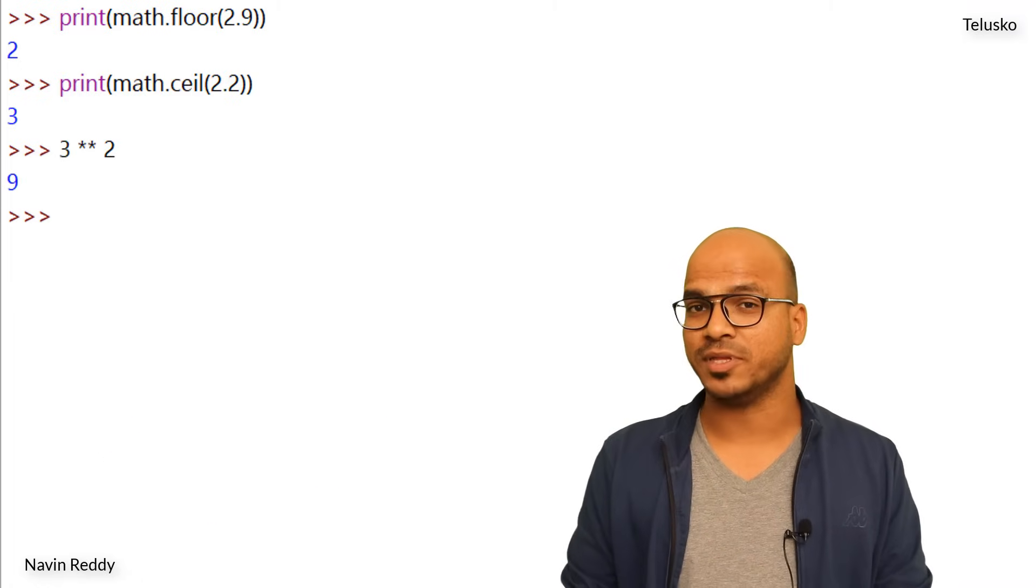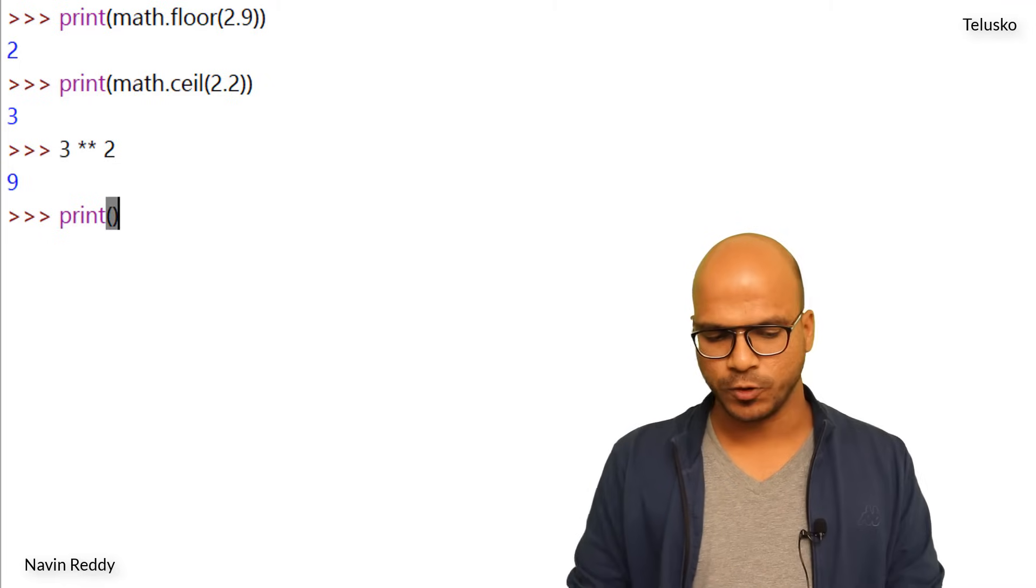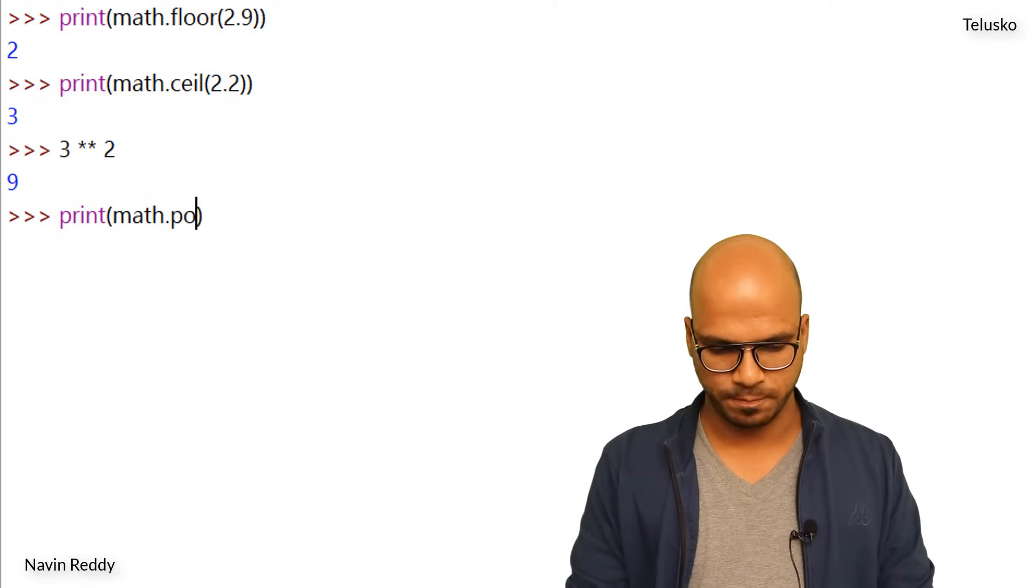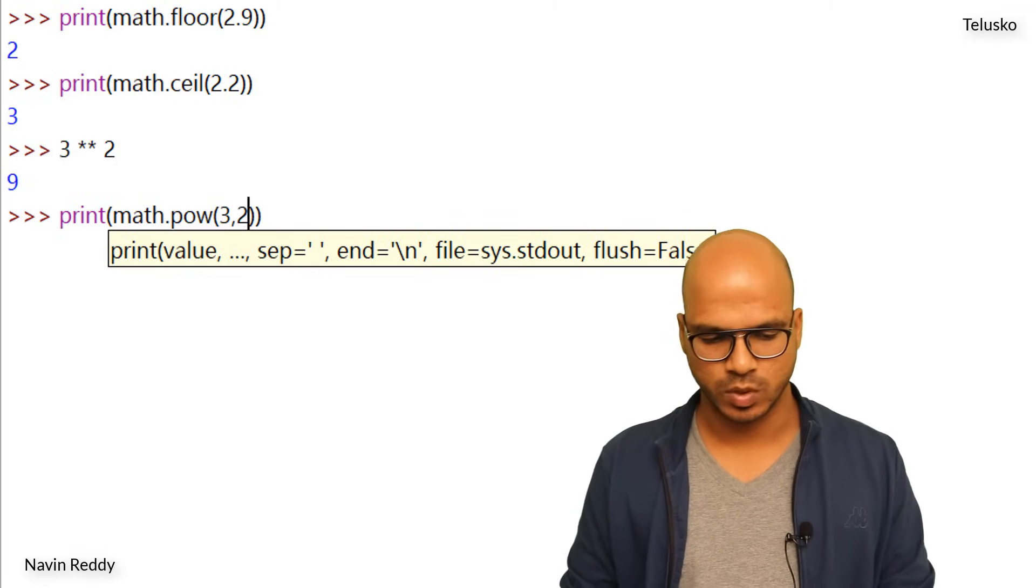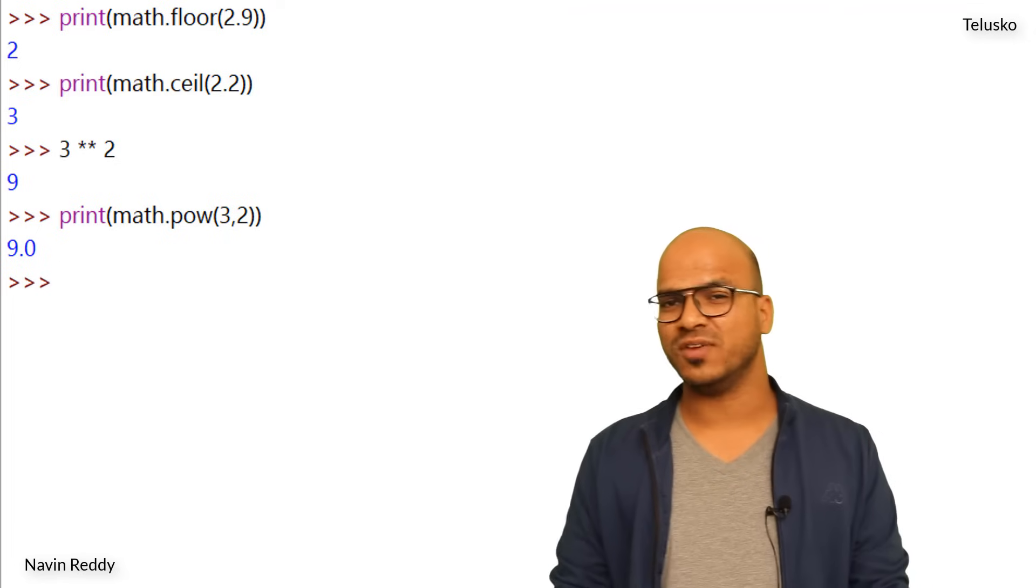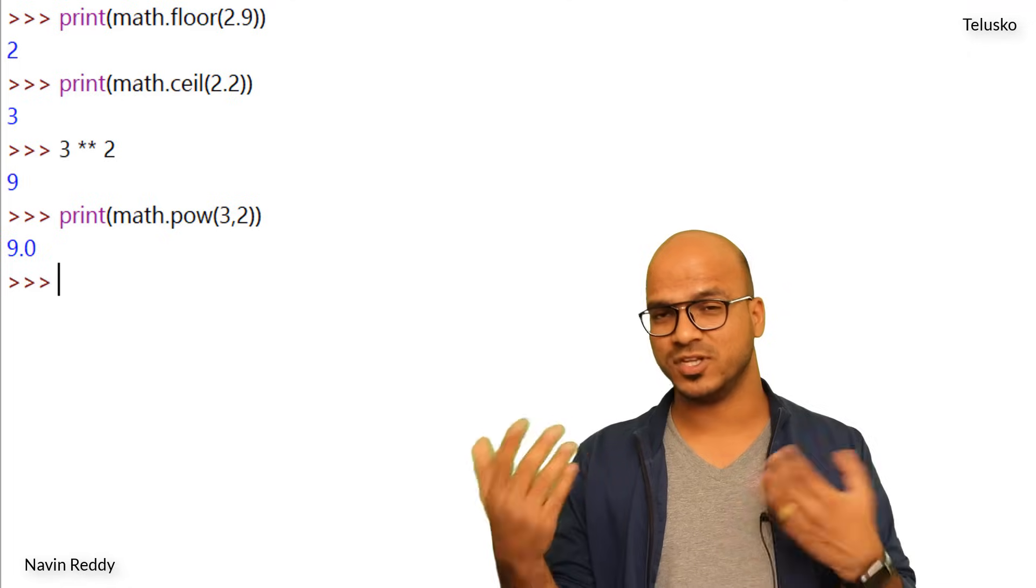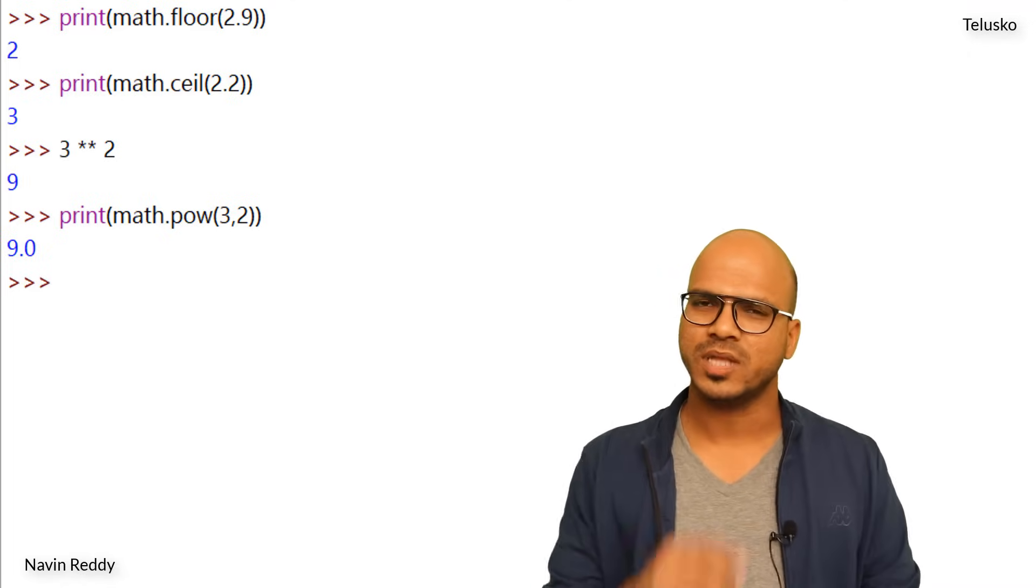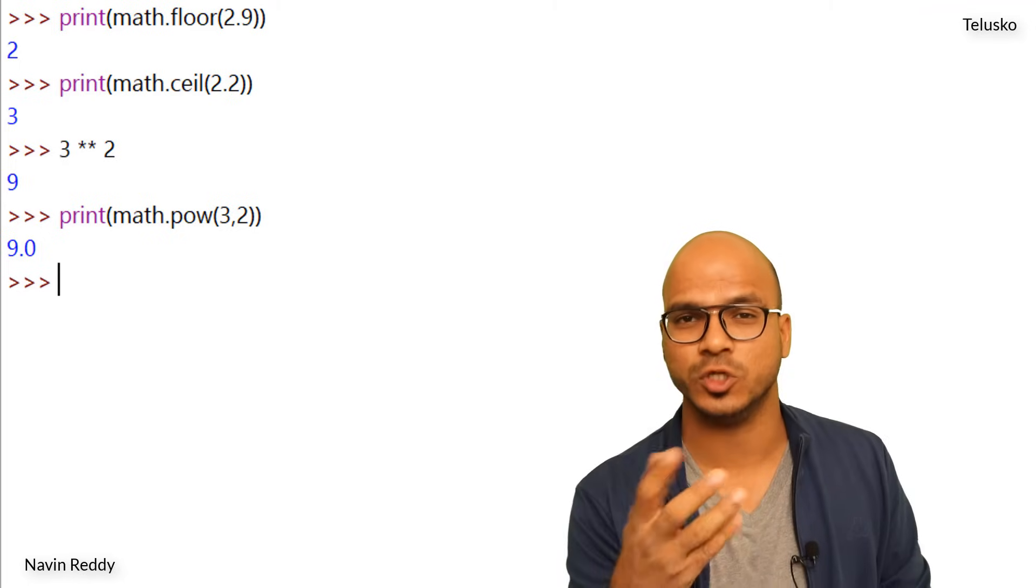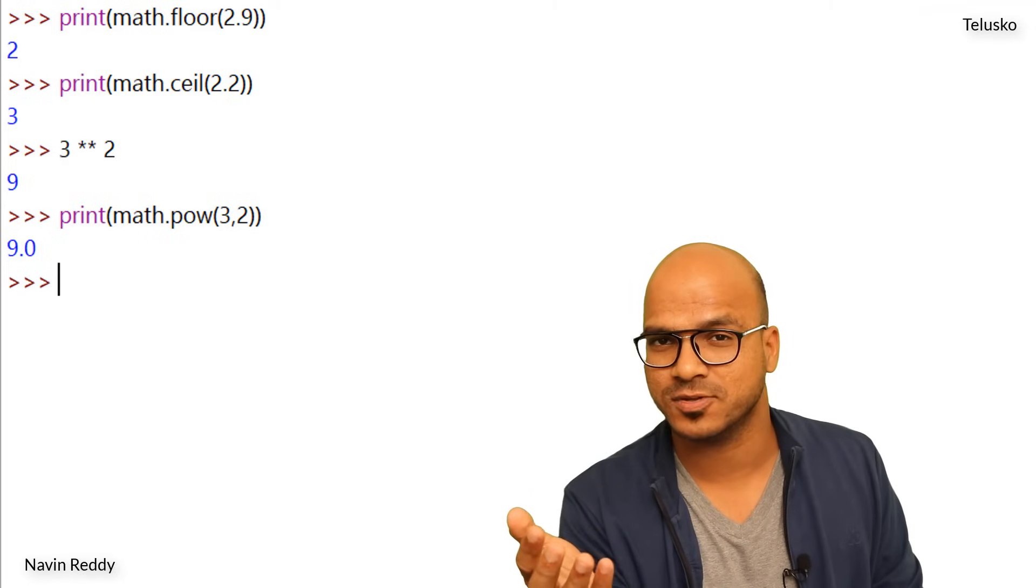The same thing can be done with the help of power function. So when you say I want to print math dot pow which is power function and here you will say 3 comma 2. Now you can see we got 9. So this will give you power. You have two choices. You can use double star which is power again, and then you can also use power function. But now when you work on big softwares it's always better to use functions because it's more readable for other developers.